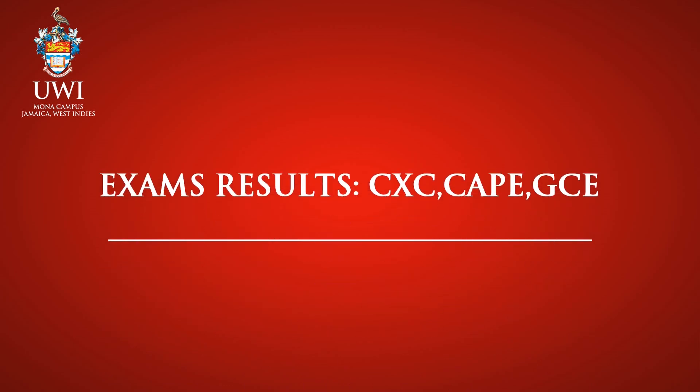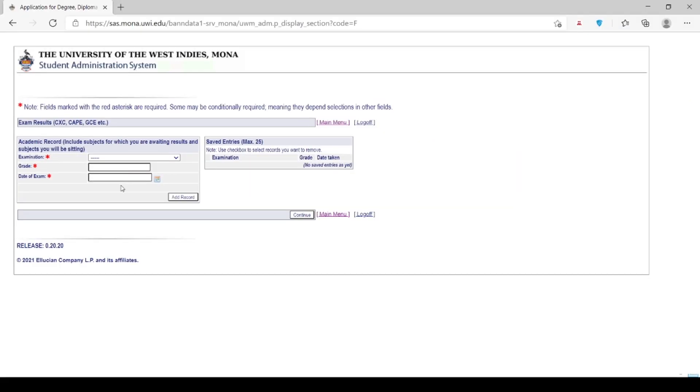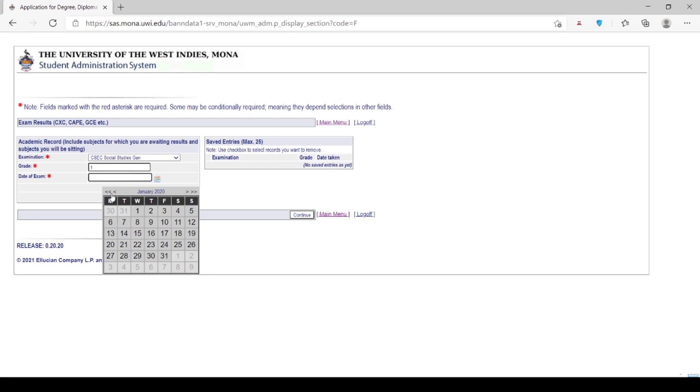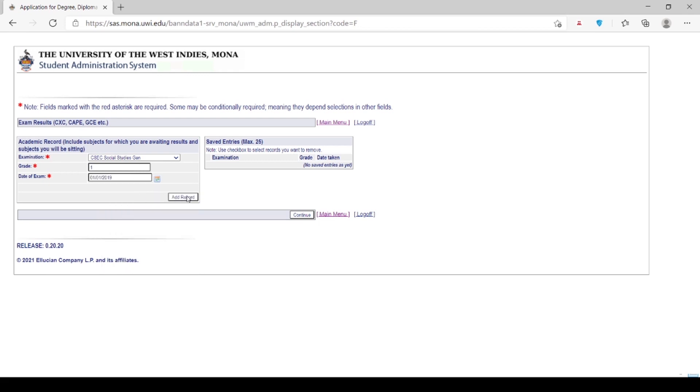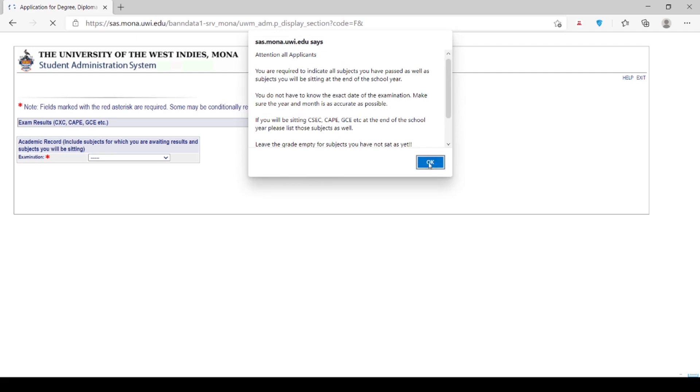Exam Results. Note: fields marked with the red asterisk are required. In this section, you are required to indicate all subjects you have passed as well as subjects you will be sitting at the end of the school year. Grades are expected to be entered as numerical characters. For pending subjects, the area for the grade must be left blank. Do not enter the word pending.